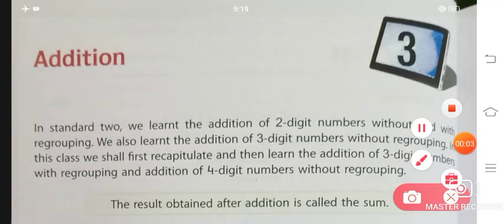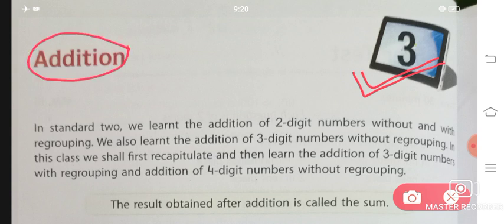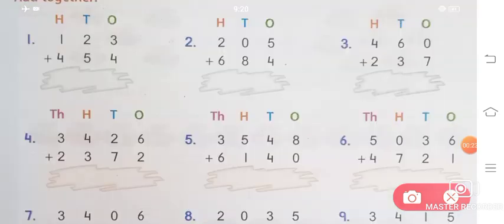Hello students, welcome to Rashi's Education Point. Today we will be starting with your new Perfect Composite Mathematics book for Maths Class 3, Chapter 3. Today we will be doing the chapter on Addition. In this chapter you have to do plus, that means addition.